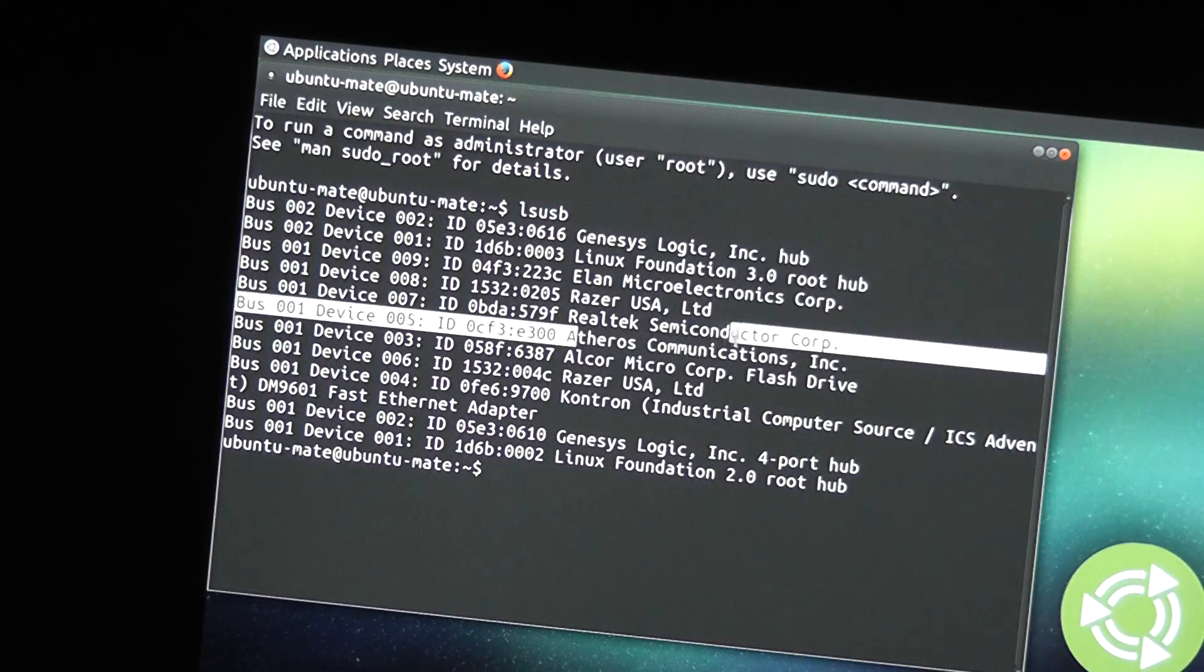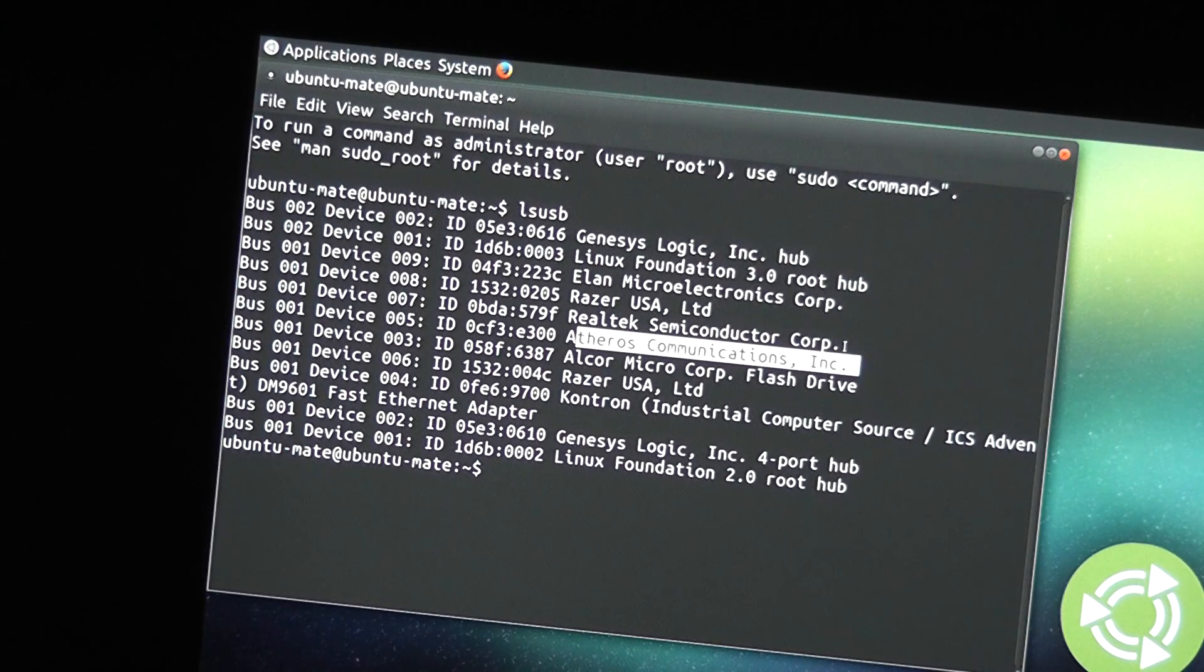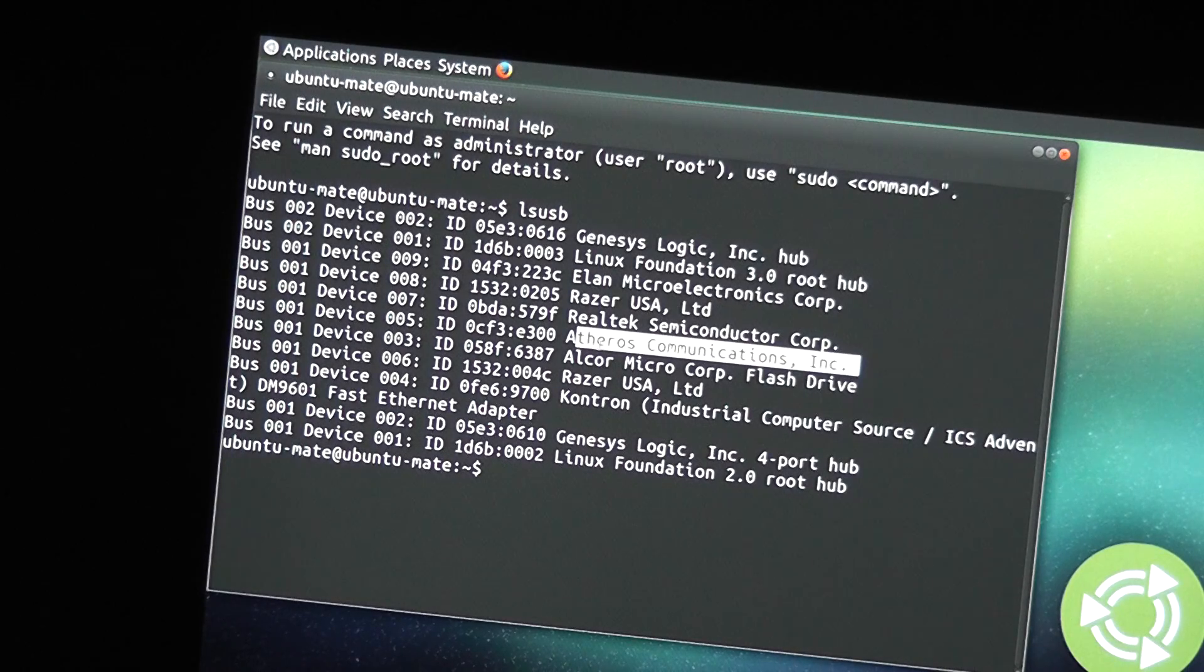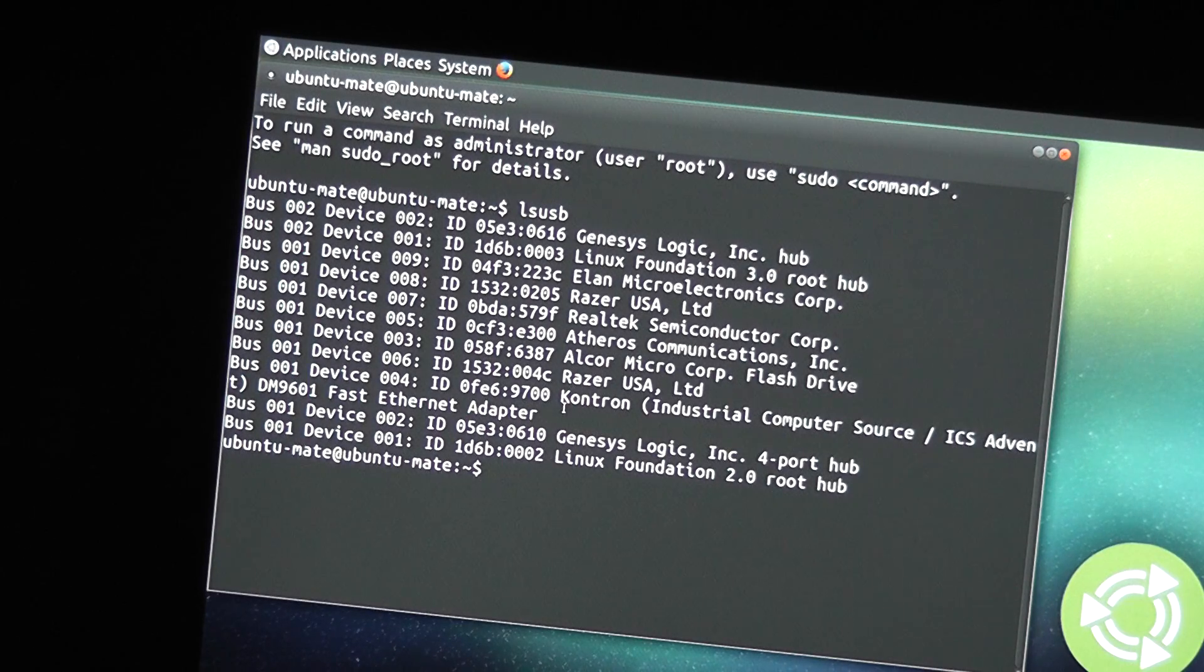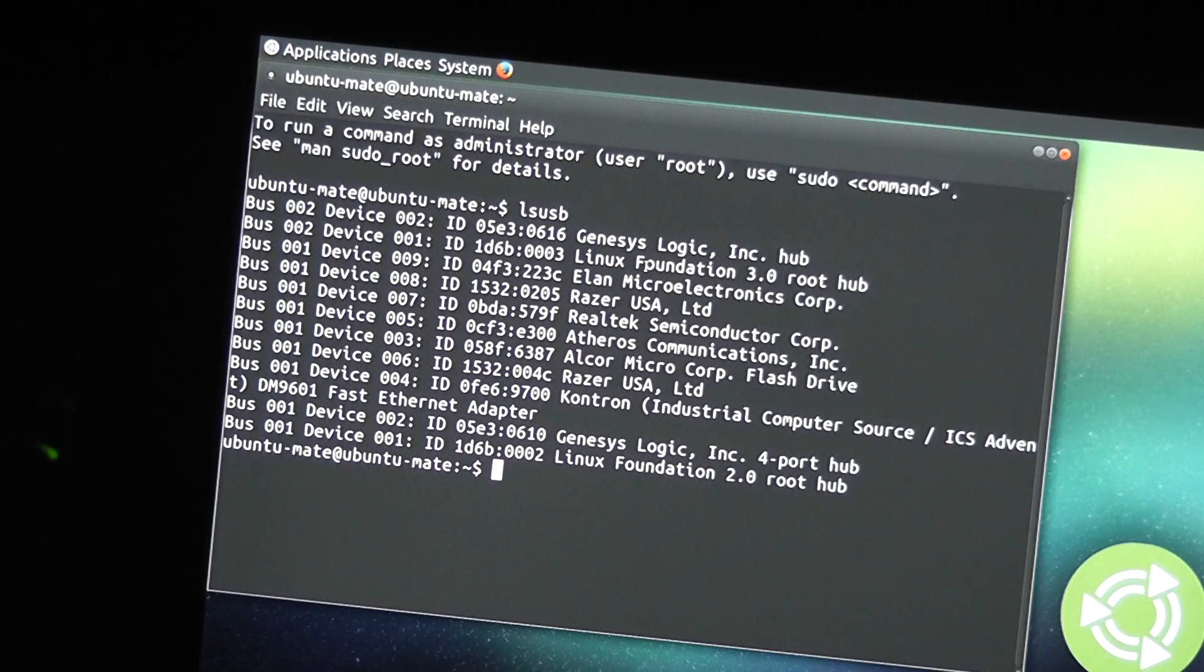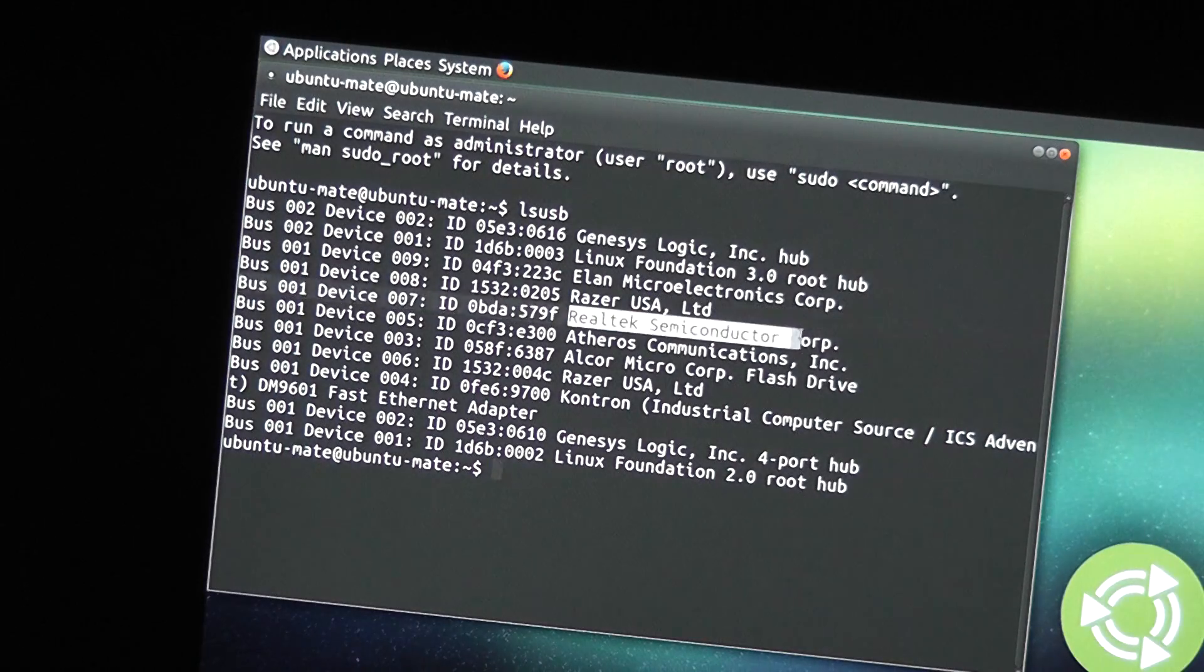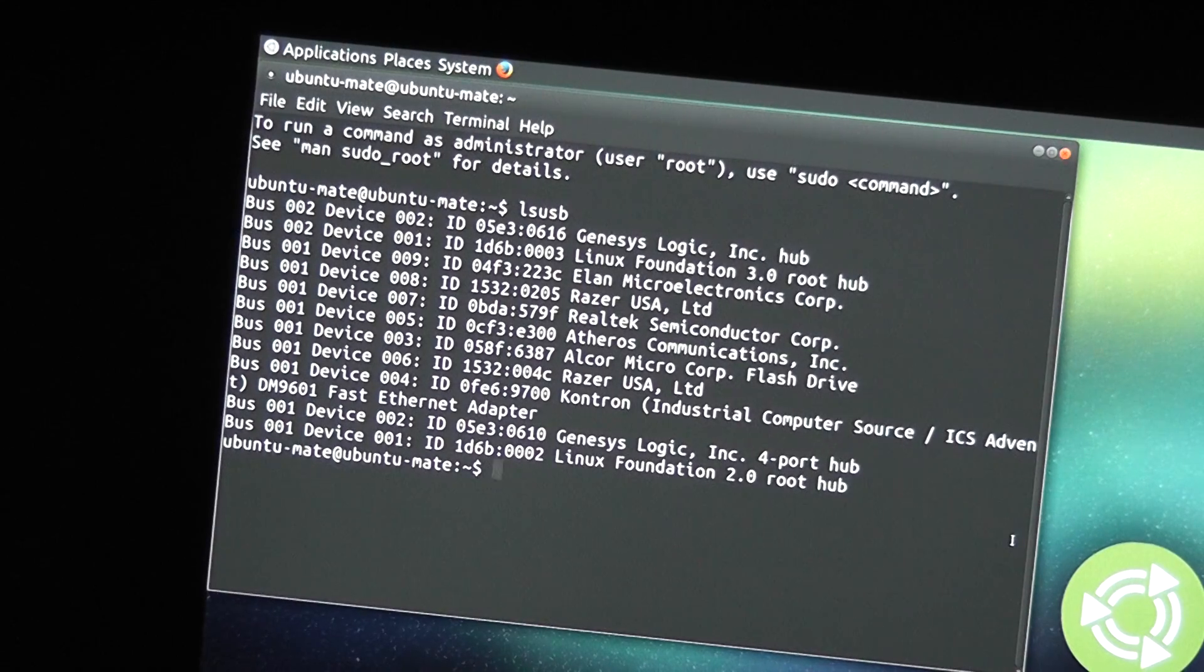Atheros communications is, I think that's the Bluetooth interface, as the Wi-Fi interface is, I want to say that's PCI. The four-port hub, that's my external hub. Fast Ethernet adapter, that's my external one. So, those are the main devices. I think this Realtek Semiconductor Corp device, I think that might be the webcam.